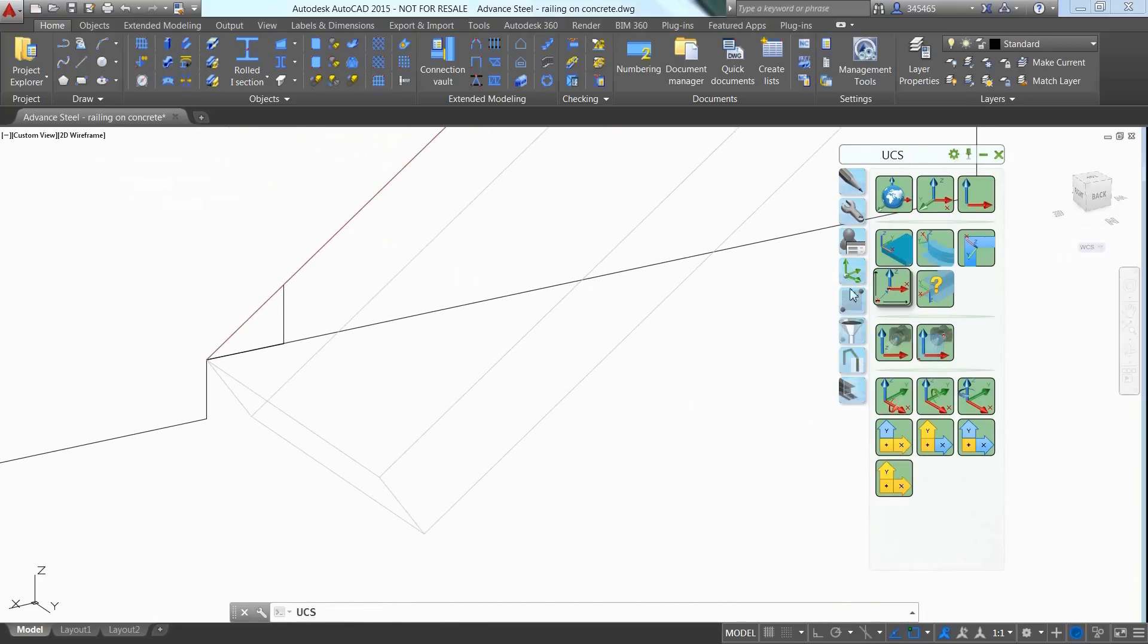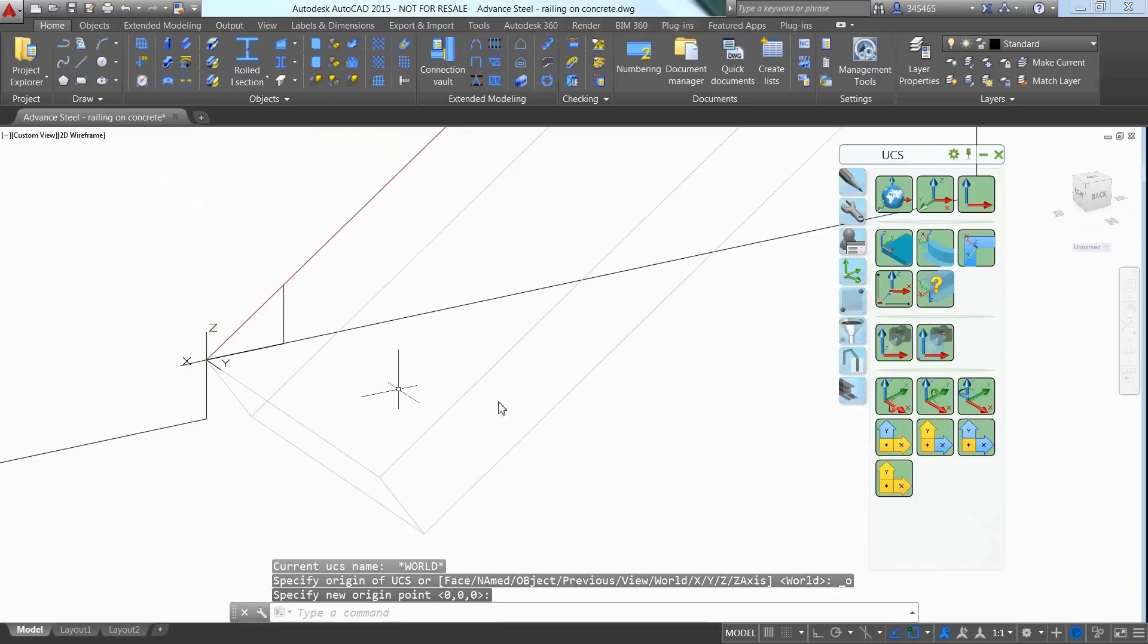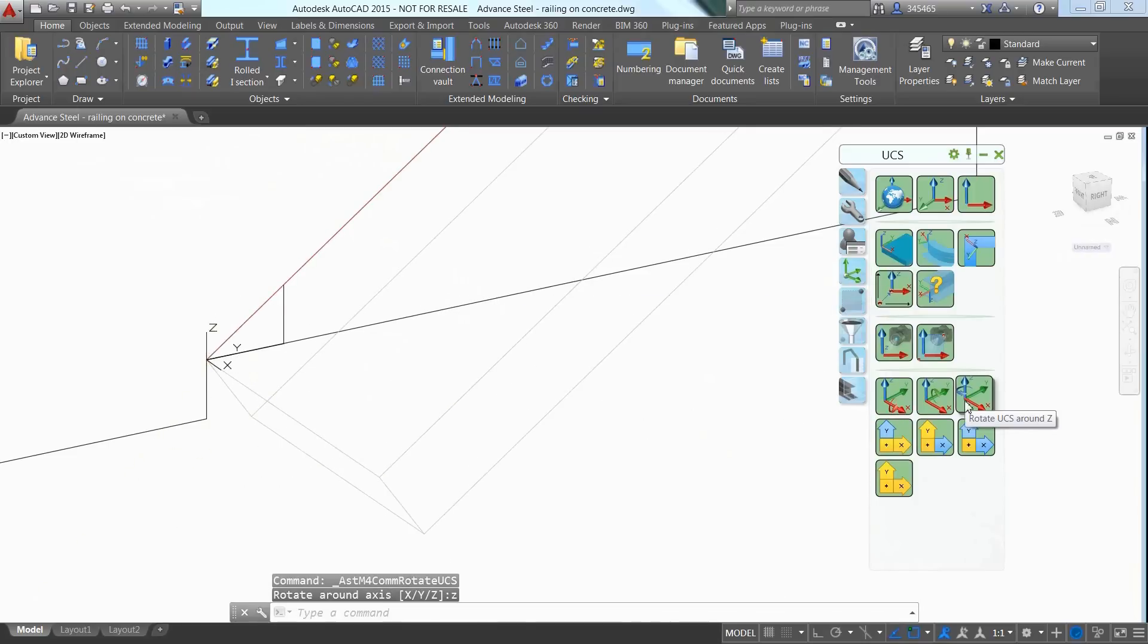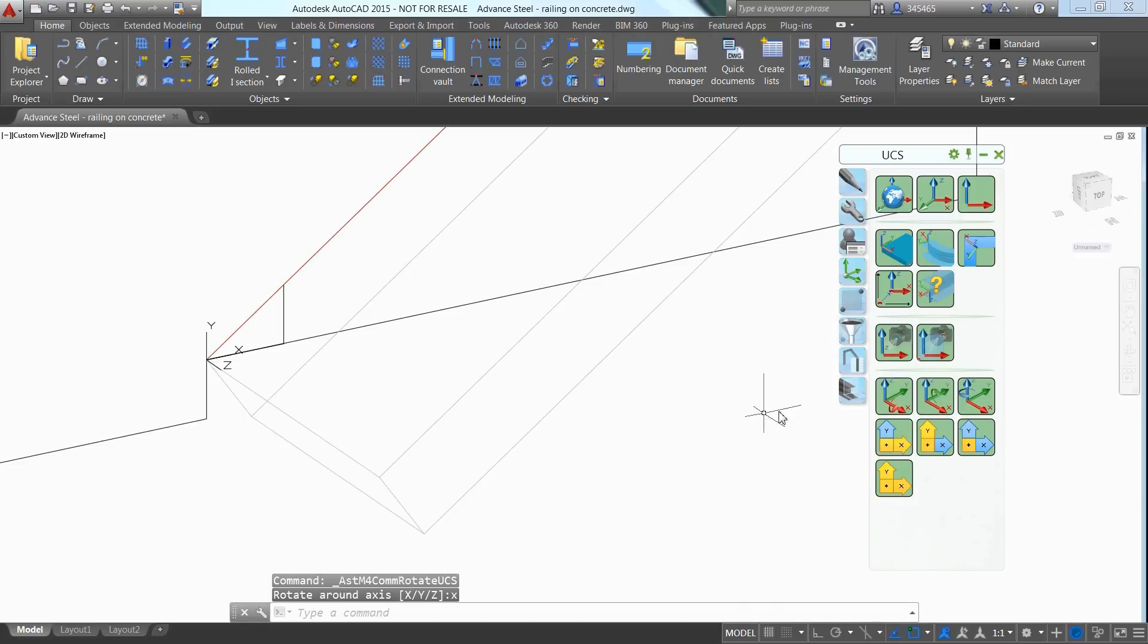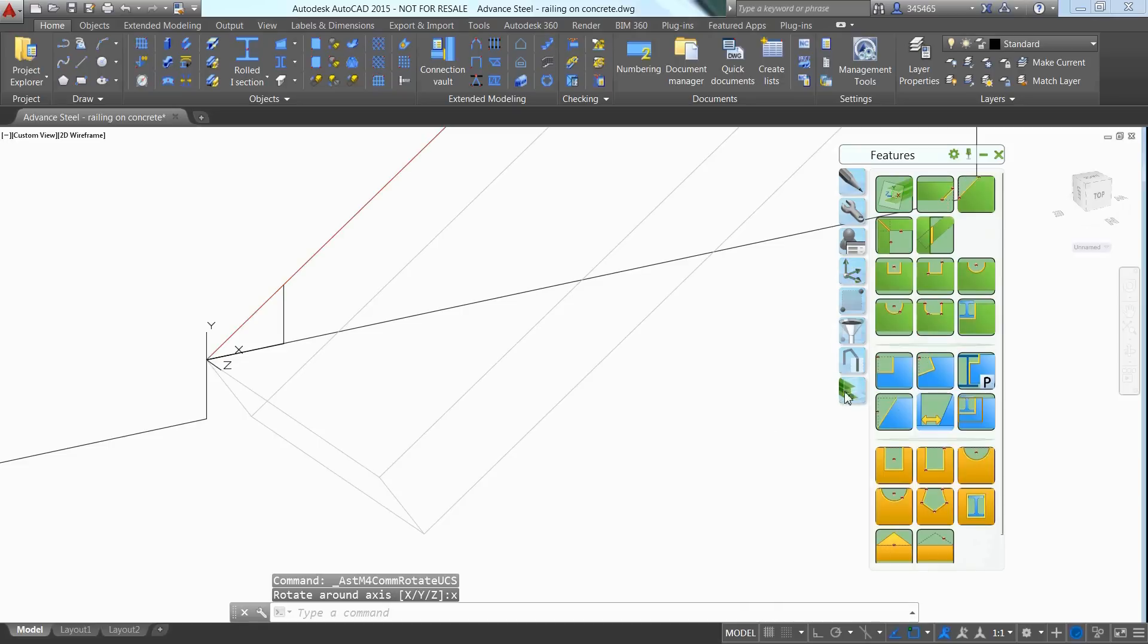You can change the visual style to 2D wireframe to better see the reference lines previously inserted outside of this movie to speed up the creation of the first thread.